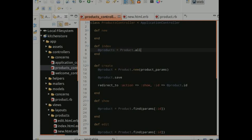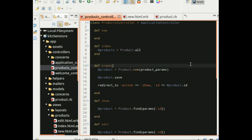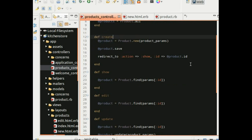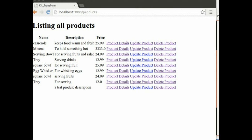Hello, this is Anjana and welcome to the sixth session on Ruby on Rails. In the previous session, we completed all the CRUD actions for the resource product. We also added links for show, edit, and delete product on the main product listing page.